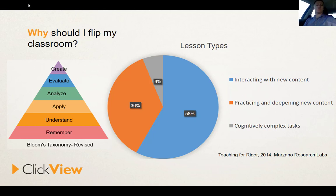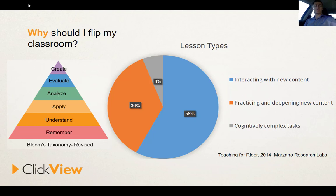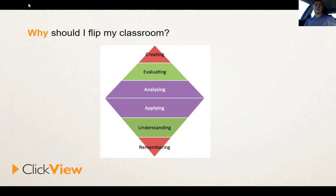Now if you are thinking that if you flip your classroom, surely that means you flip Bloom's Taxonomy — that's a fairly logical assumption. However, John Bergman has commented that flipping Bloom's Taxonomy is actually more akin to a PhD study. The way that we should probably be thinking about Bloom's Taxonomy in a flipped classroom context is something like this.